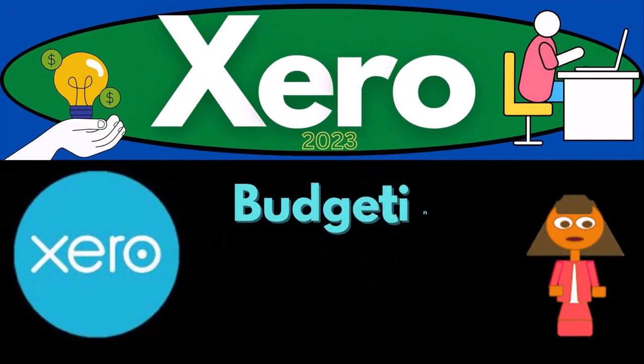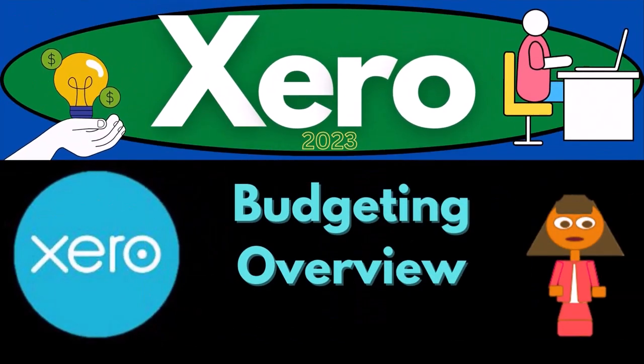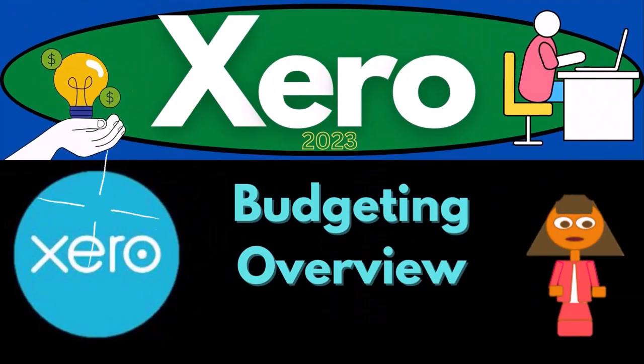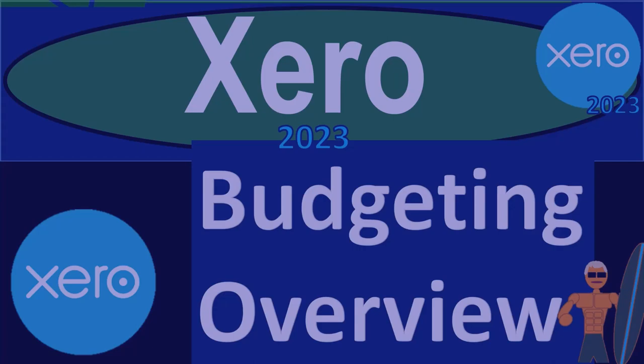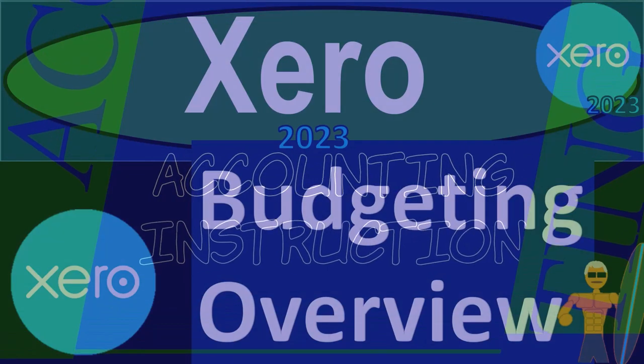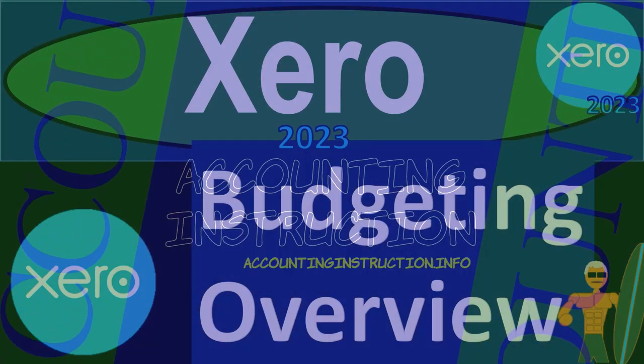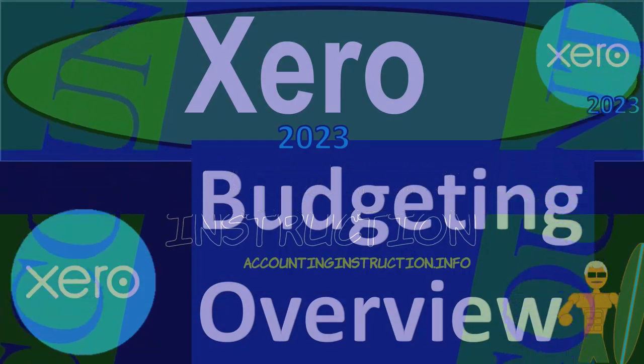Xero Accounting Software 2023 Budgeting Overview. Get ready to become an accountant hero with Xero 2023.